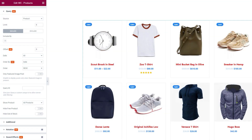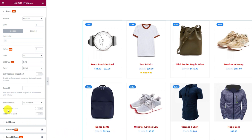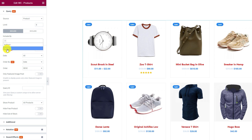Element Pack now includes more customization for the WooCommerce products widget. It's now possible to automatically hide free and out-of-stock products by flipping the switches at the bottom. Also, manual query is available.